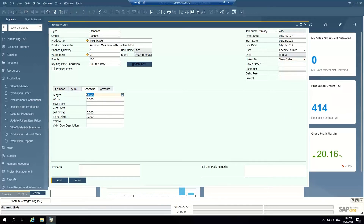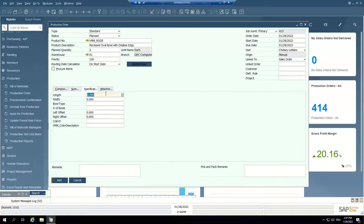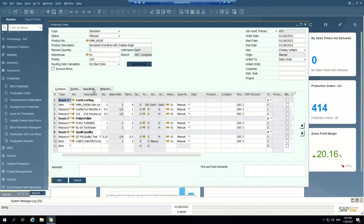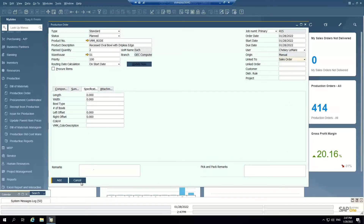These are user defined fields specific to Virginia Marble. For this work order, I can define the length, the width, the bowl type, and any other attributes I want to input for this item. We can make sure these specifications print out on any job travelers to the floor. So creating a production order ad hoc — this is how you do it: manually open a production order, select the item, manually adjust the line items, put your specifications in, etc.